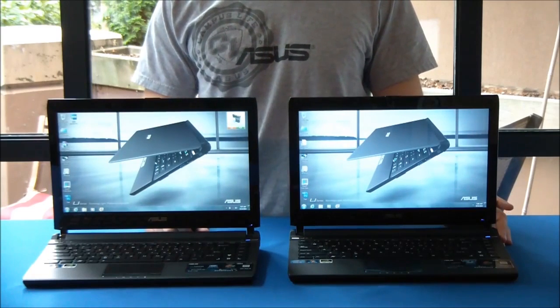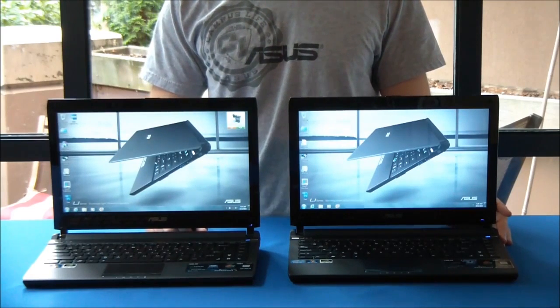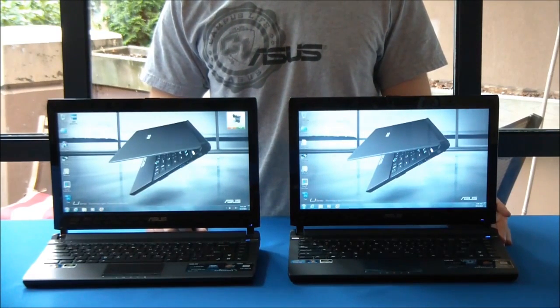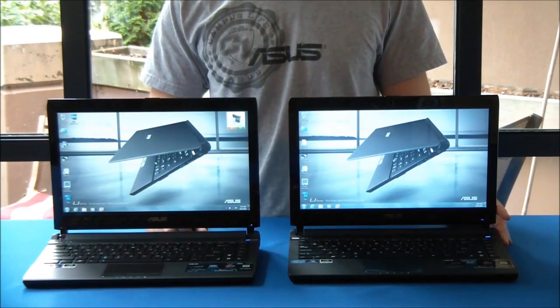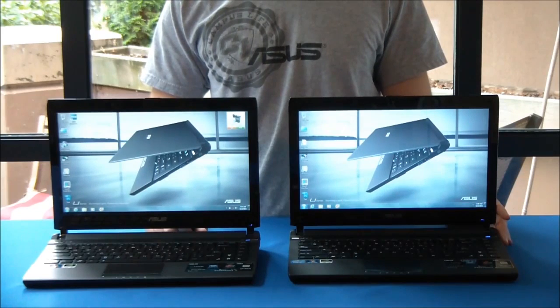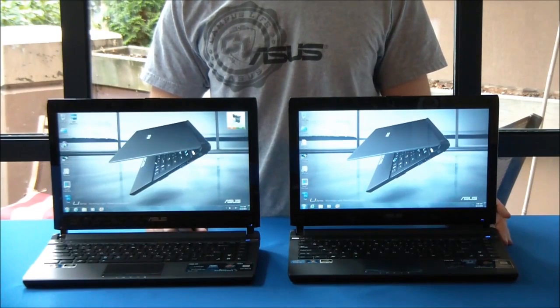Alright, so an extra 30 seconds for the hard drive version to boot, and it looks like it's just about there.